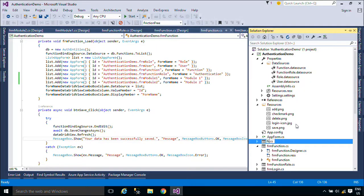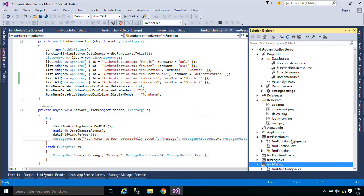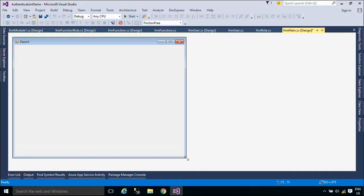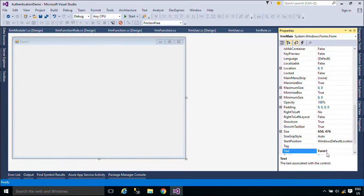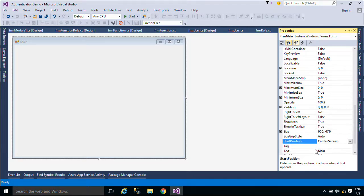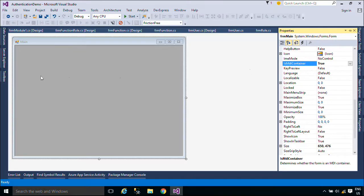Now we will change Form1 to the main form, then set the form as an MDI form. MDI applications enable you to display multiple documents at the same time, with each document displayed in its own window. MDI applications often have a Window menu item with sub-menus for switching between windows or documents.